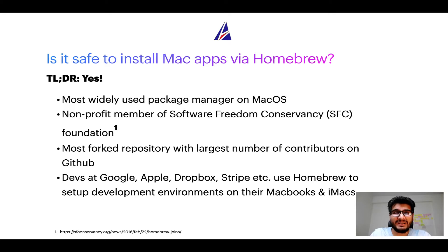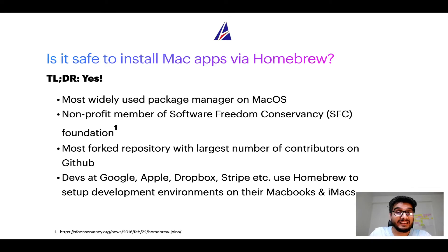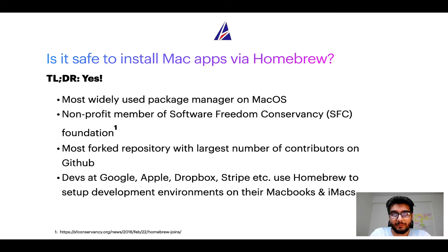Also, you might be surprised to know that homebrew is the most forked project on GitHub and it has the largest number of contributors on its GitHub repository.